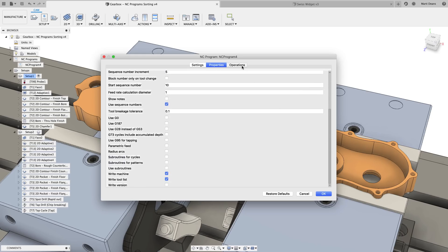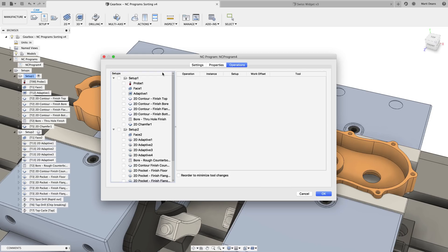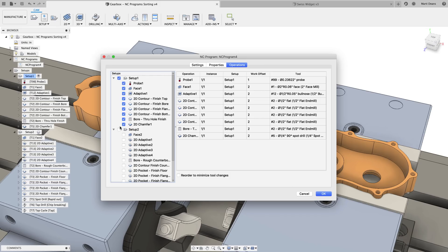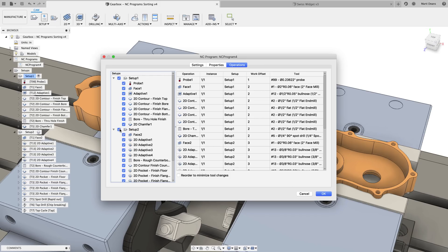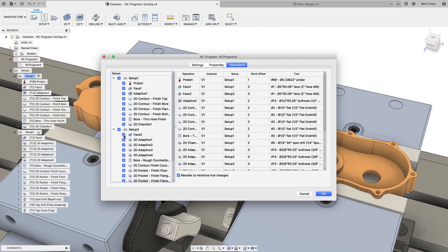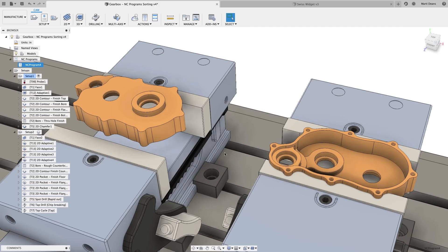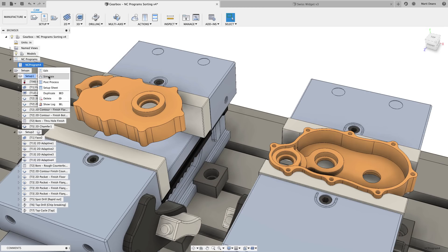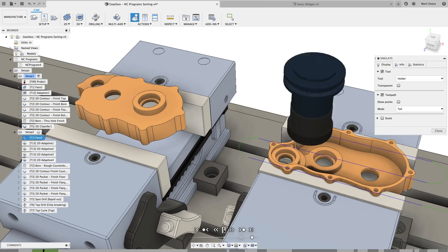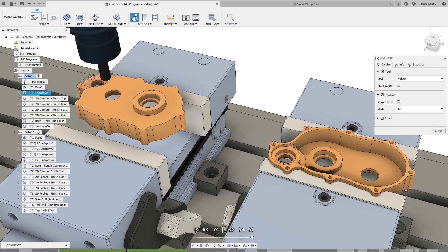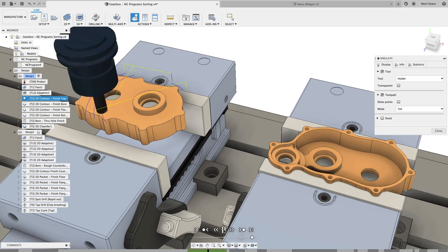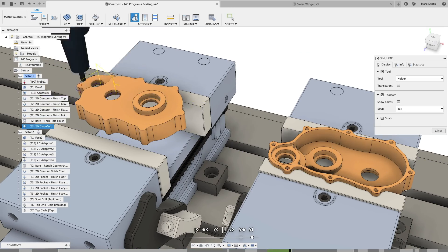Finally, the Operations tab gives visibility into how operations will be ordered before post-processing when the Reorder to Minimize Tool Changes box is checked. You also have the option to select or unselect toolpaths to include based on the outcome. Not only can you view the optimized order, you can also run a stock simulation of the NC program to accurately verify the reordered operations.